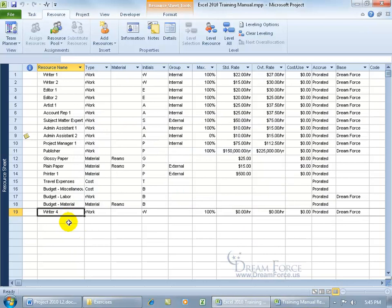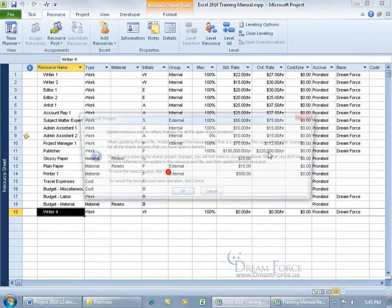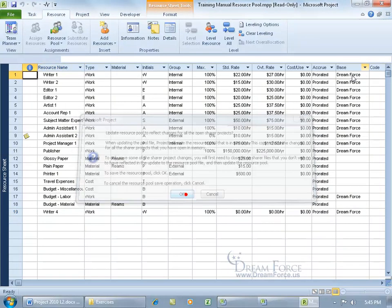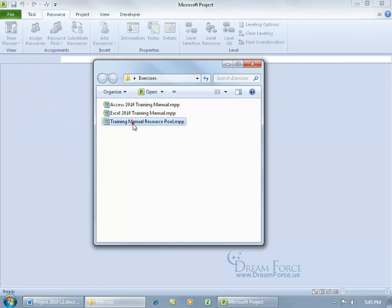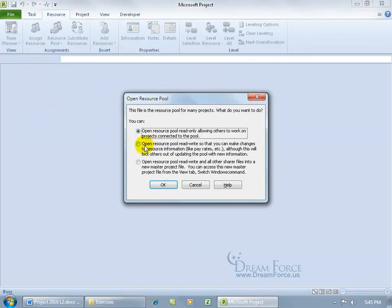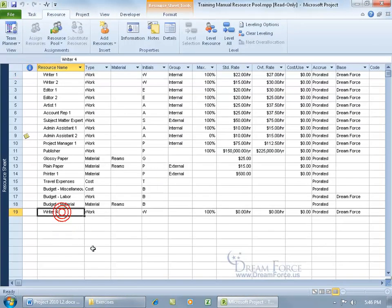The downside is that because Writer 4 has been assigned to a task in your project, the resource pool will add Writer 4 into the pool itself. Close out, say yes, click OK, close out, then open the resource pool and click OK — you can see Writer 4 is now in the resource pool.